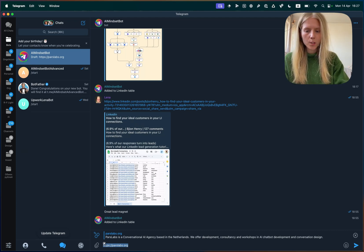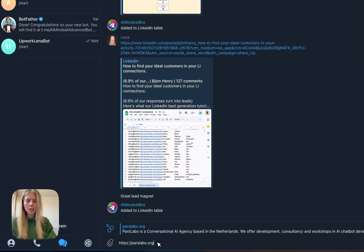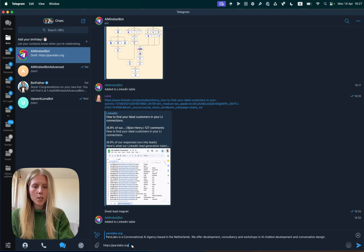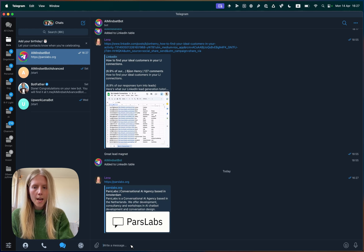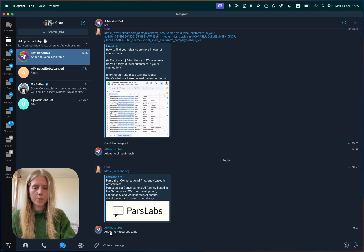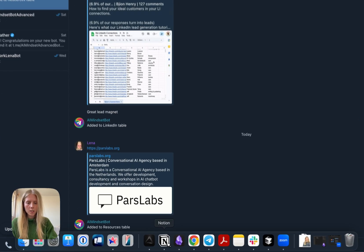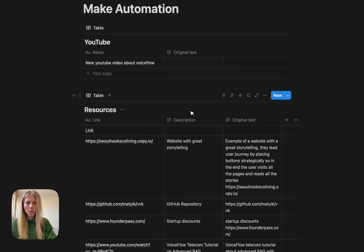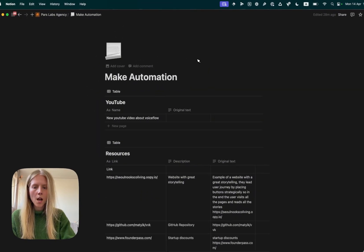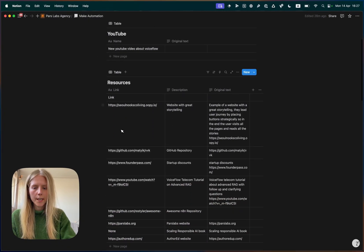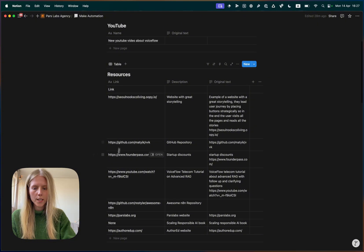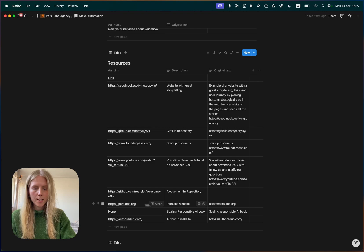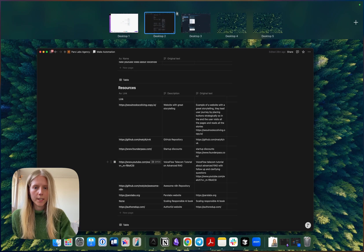This is the Telegram bot, and let's say I found a link of a really cool company. So I'm going to send it to my Telegram bot and wait until it thinks, and then it added it to the resources table, which is here. So if now we go to Notion, I have a lot of tables here, and if we scroll down, we can see that it now has put it here. Parcelabs is a Parcelabs website, and this is the link. Perfect.